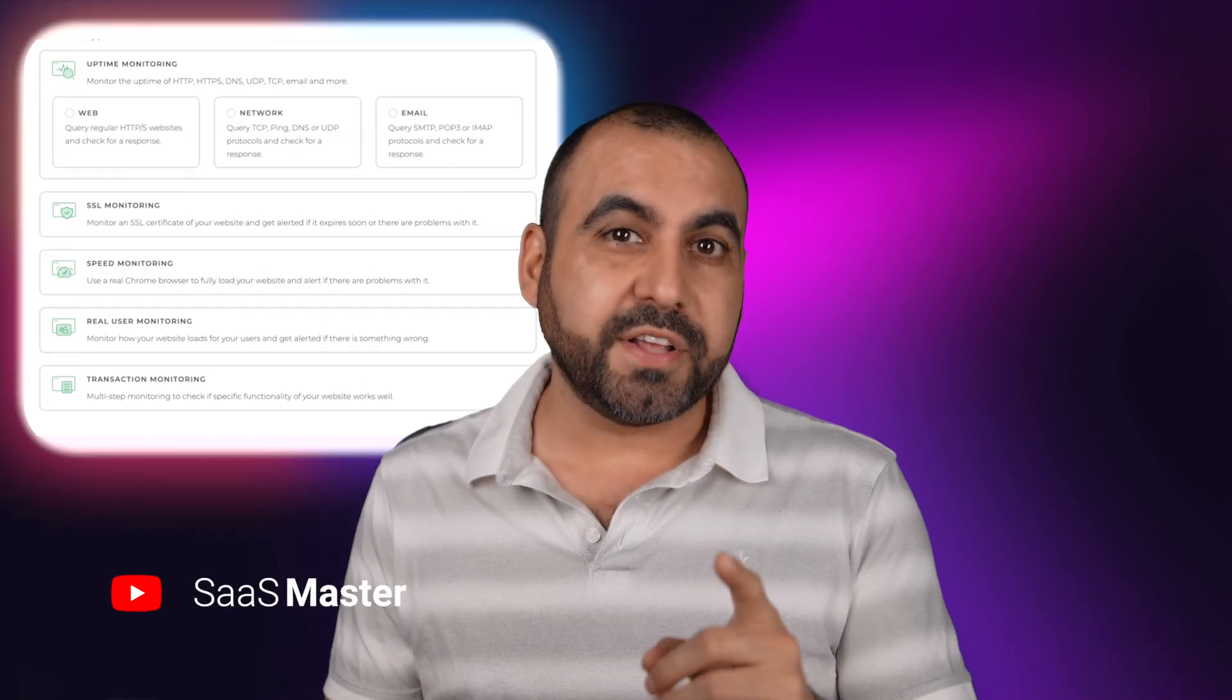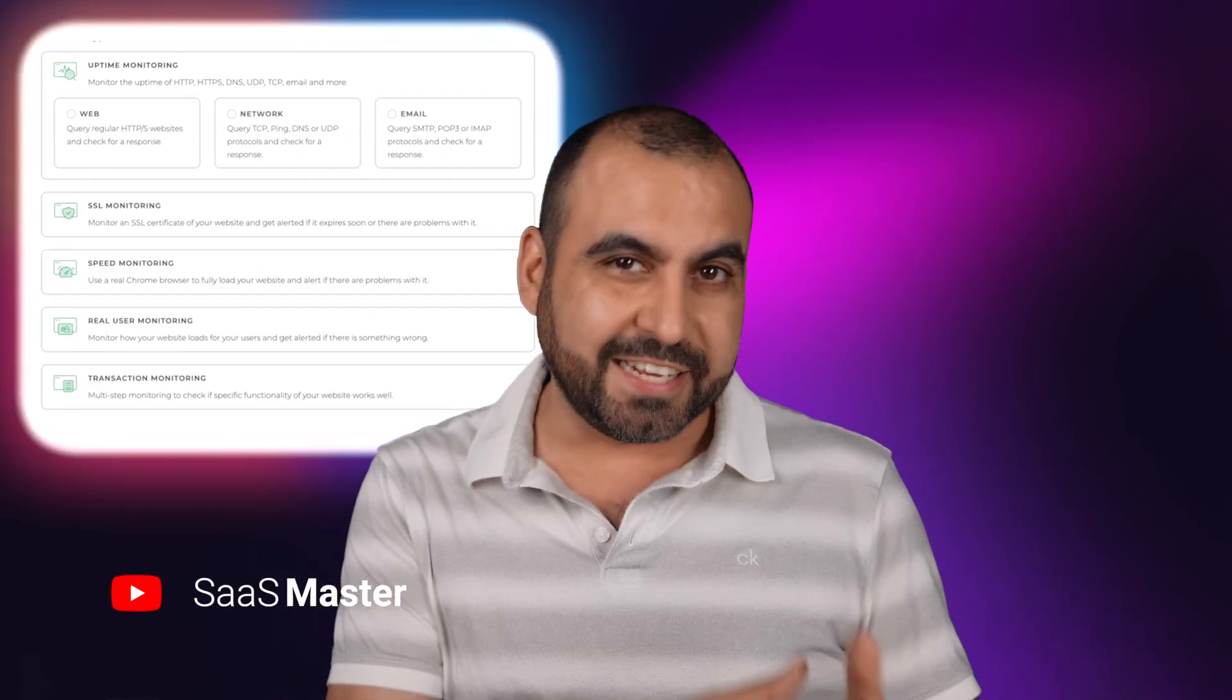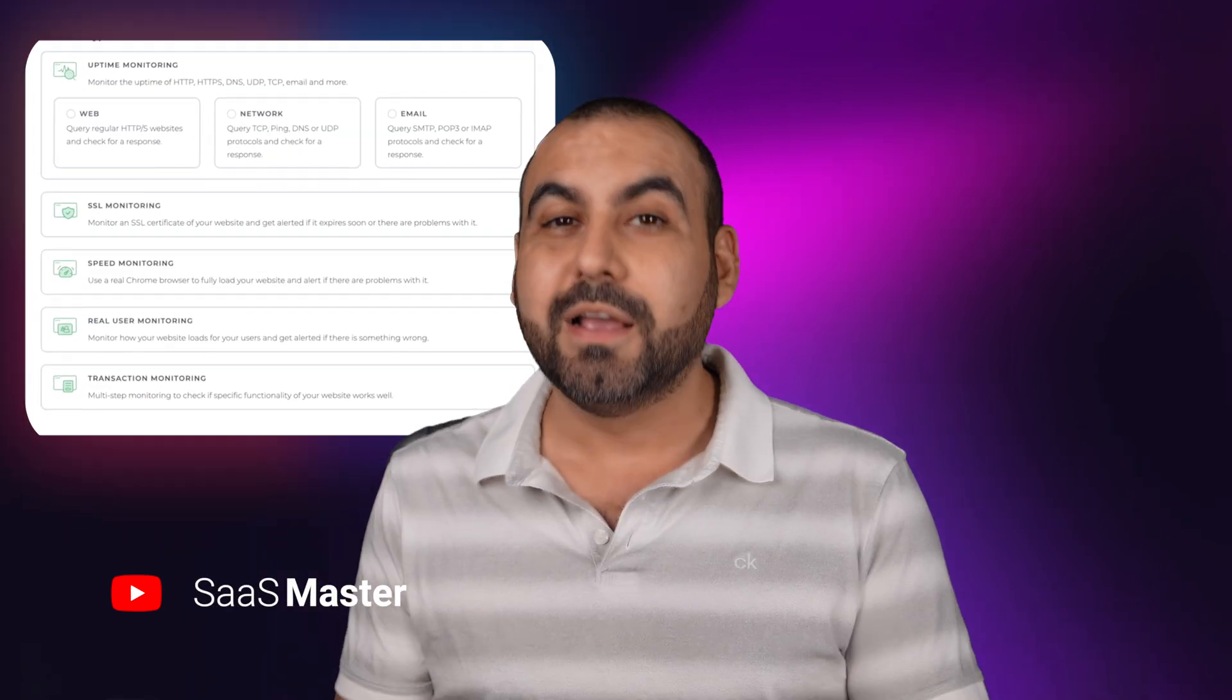I'm going to show you an uptime monitor that does more than just check if a site is live or not. And I do think that it's better than Better Uptime because I do have Better Uptime and I think that this does more than that.